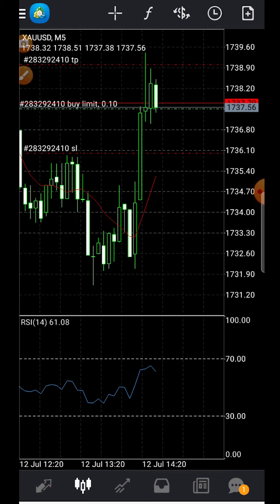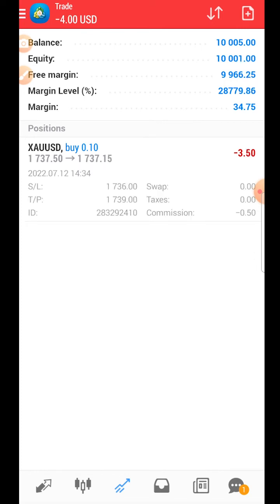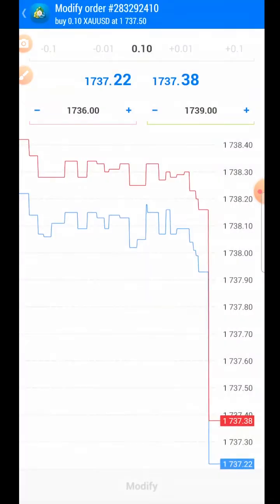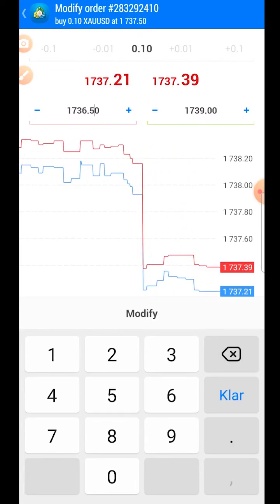Let's say you want to modify the order — for example, the signals chat sends a message saying you should move the stop loss to $1,736.50. Press the active trade, then press 'Modify Order', and go in and change the stop loss manually.